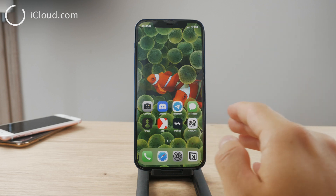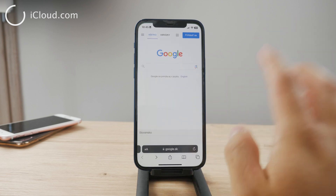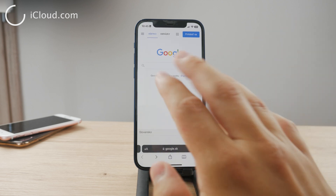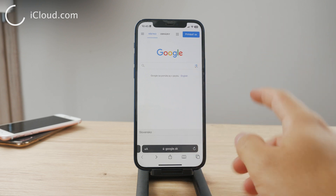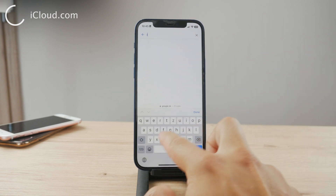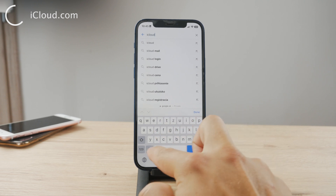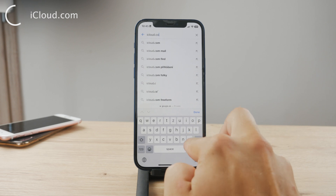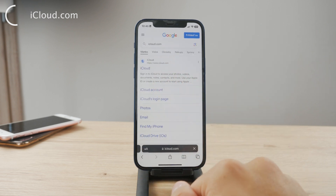To find a lost iPhone using another iPhone, you have to go to a website. Open up Safari or Google Chrome — whatever the other iPhone has available — and go to icloud.com. This is the place where you can find everything you need.